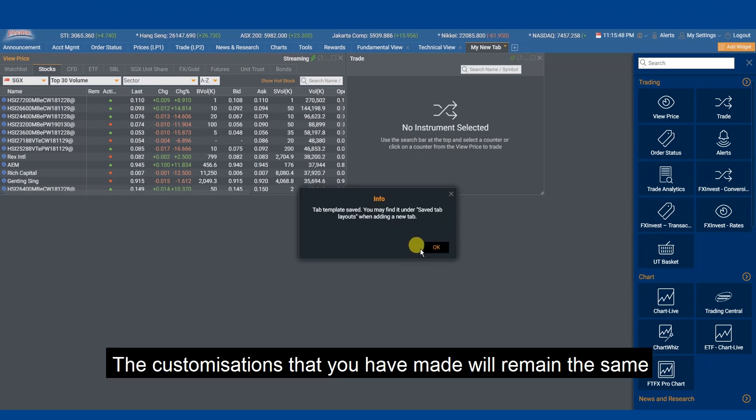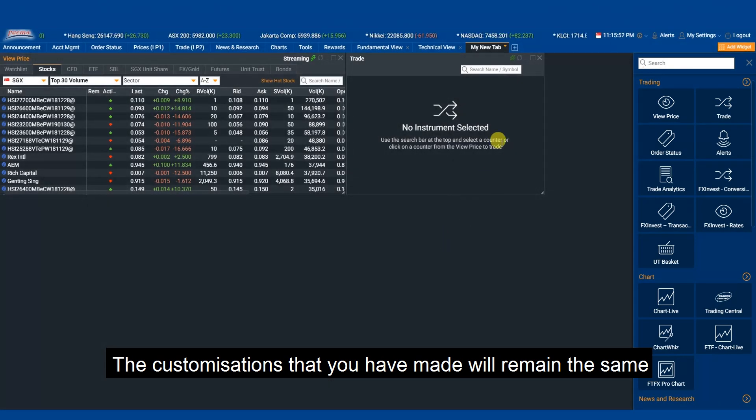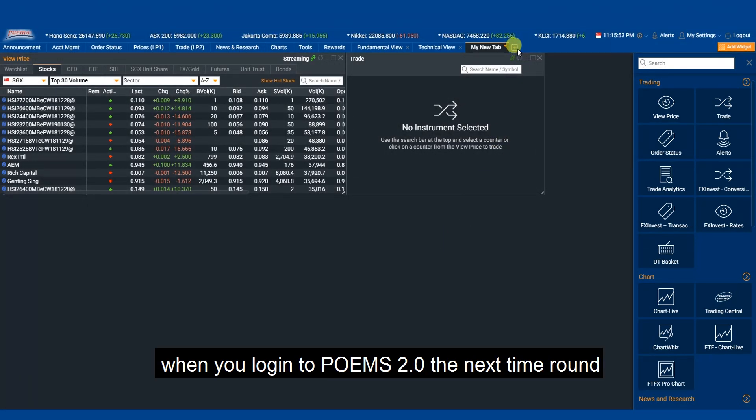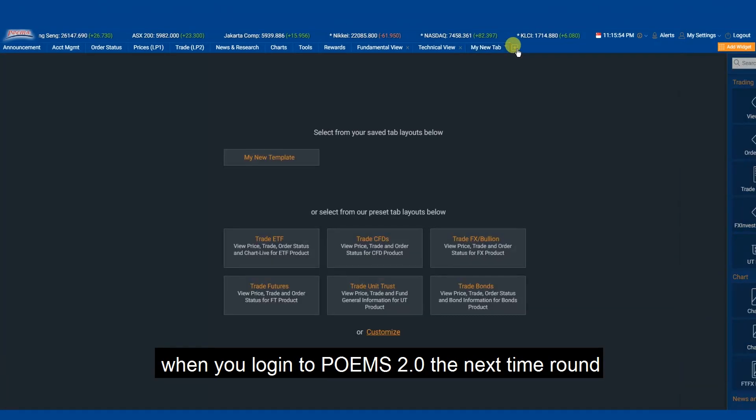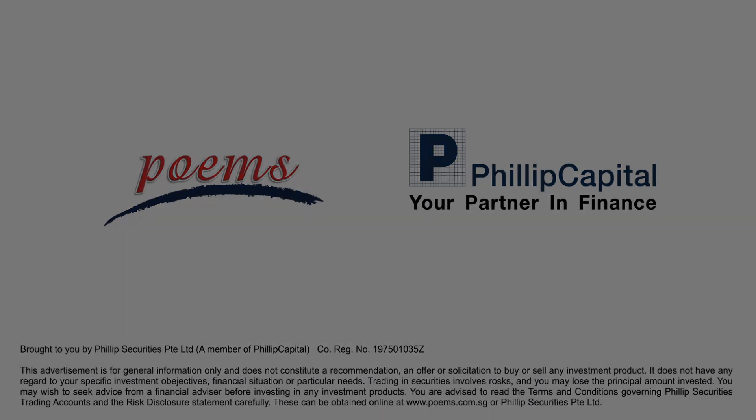The customizations that you have made will remain the same when you log in to POEMS 2.0 the next time round. POEMS 2.0 changes the way you trade.